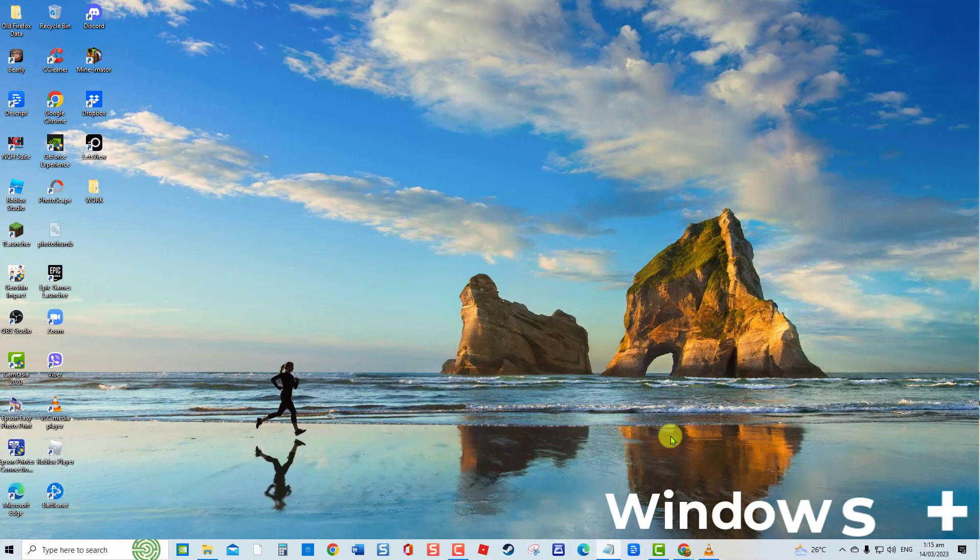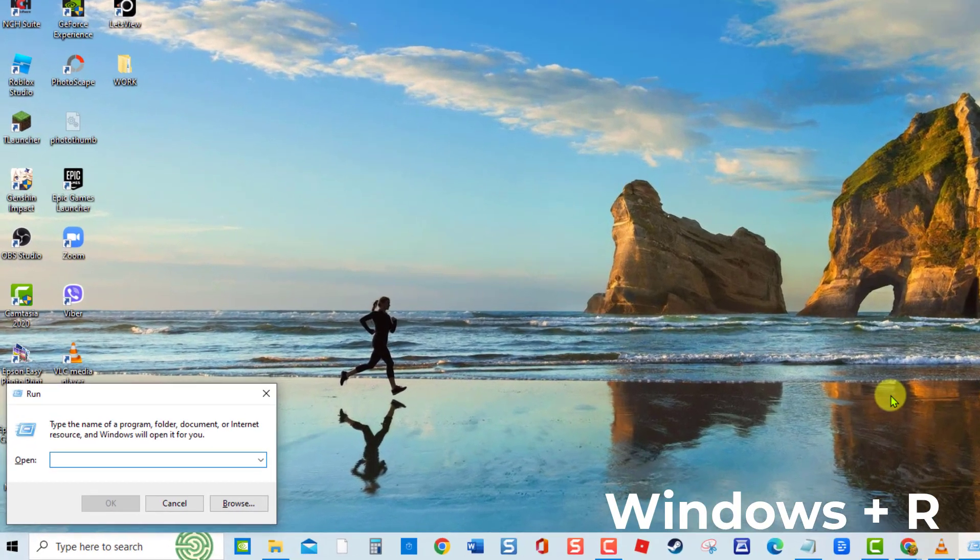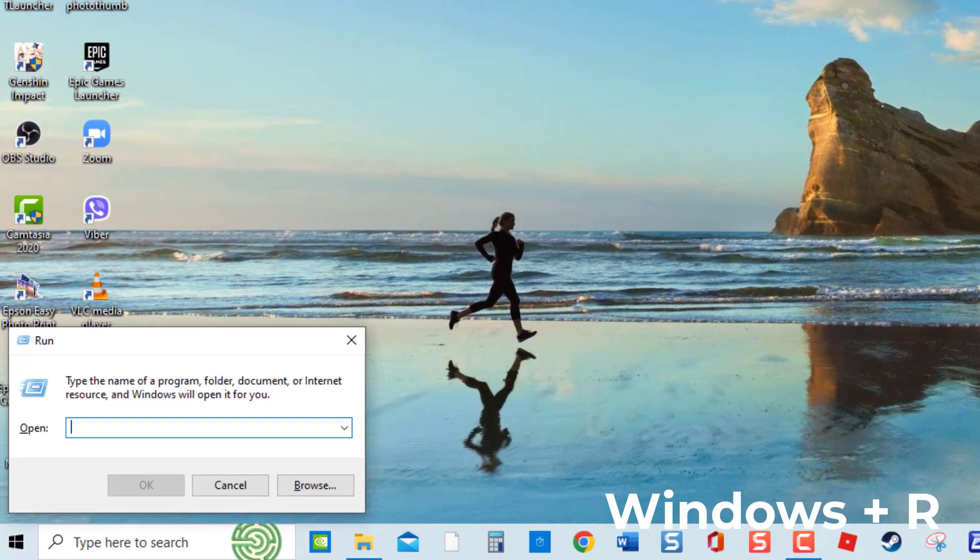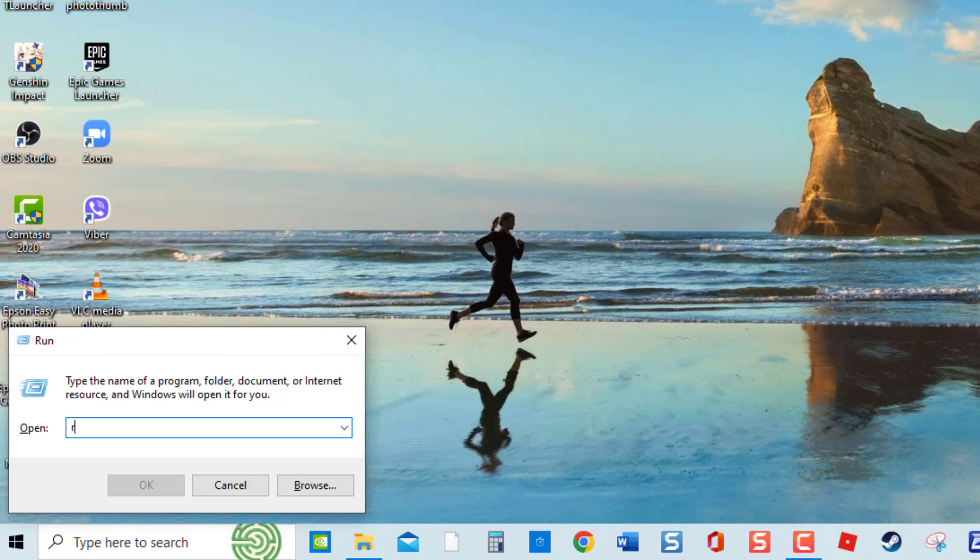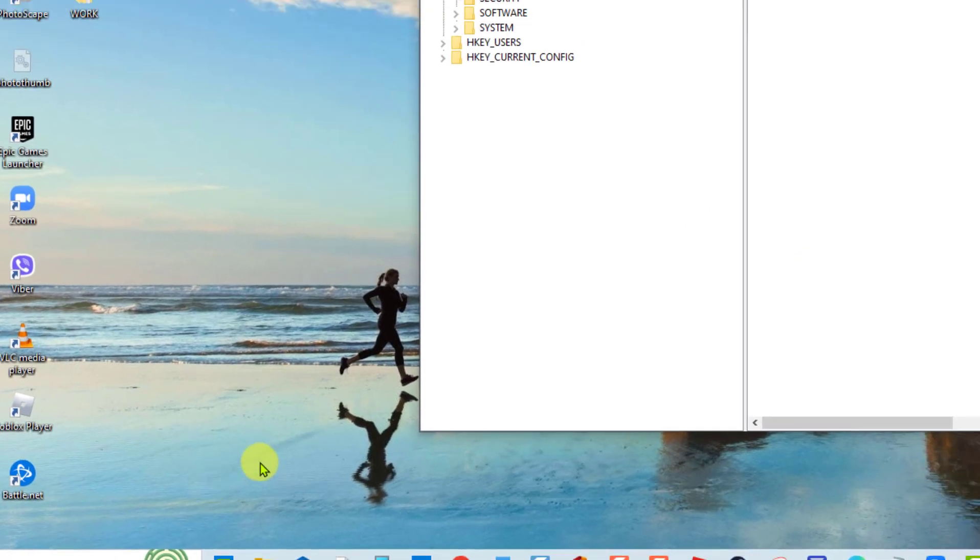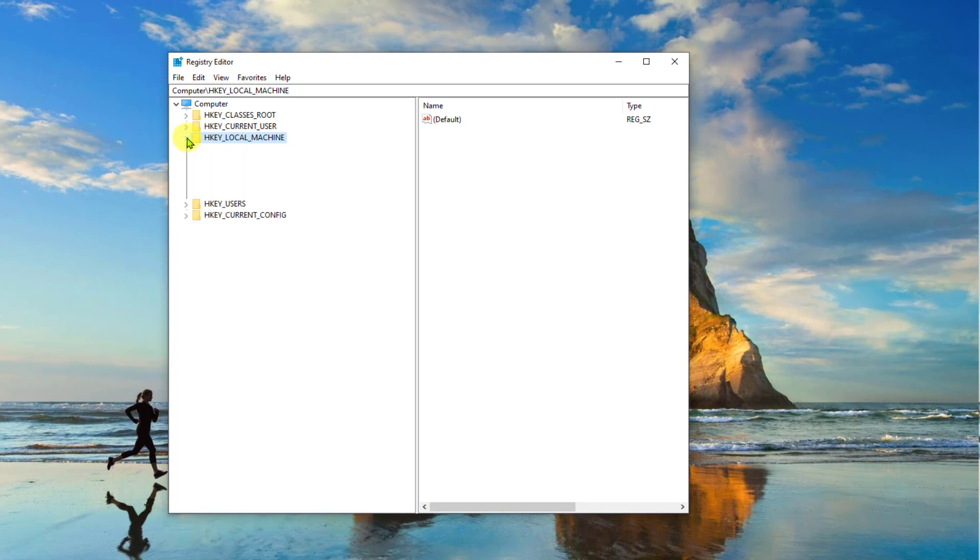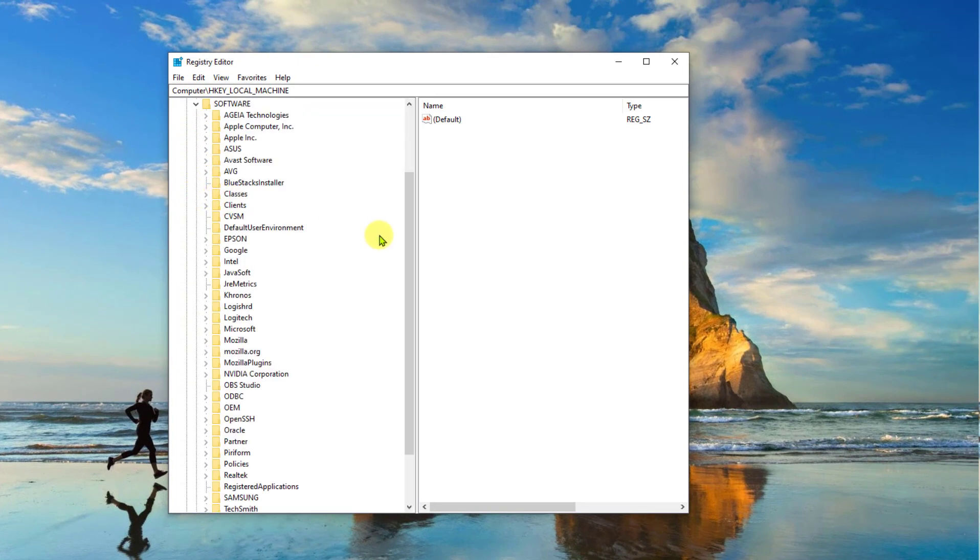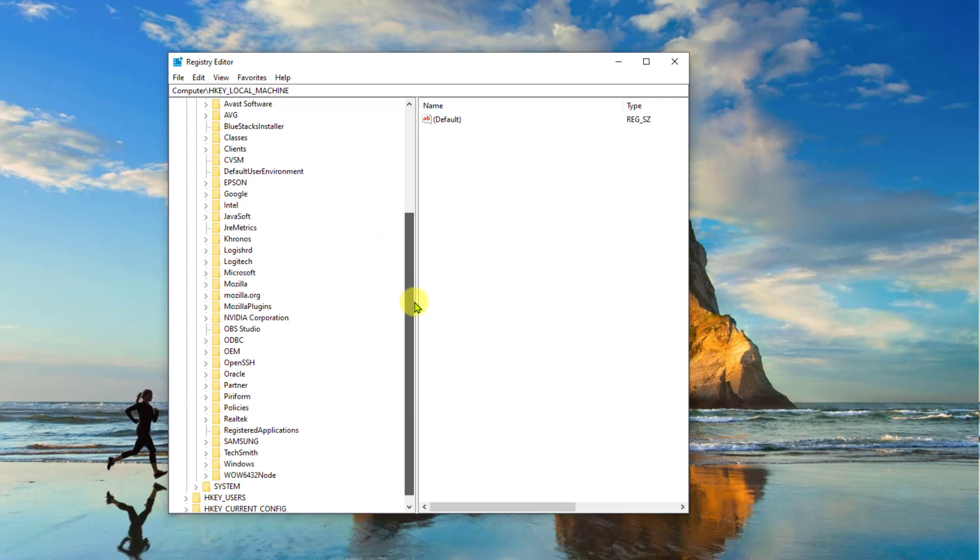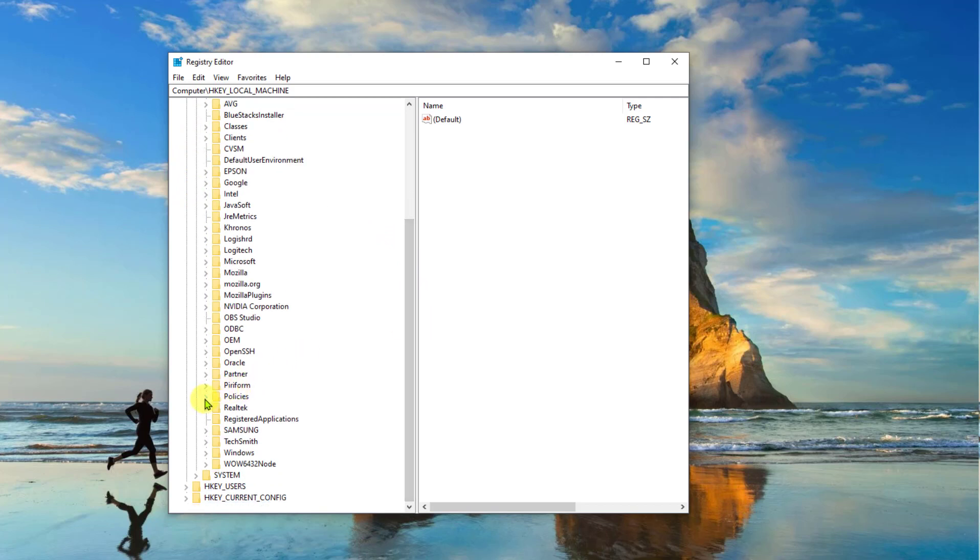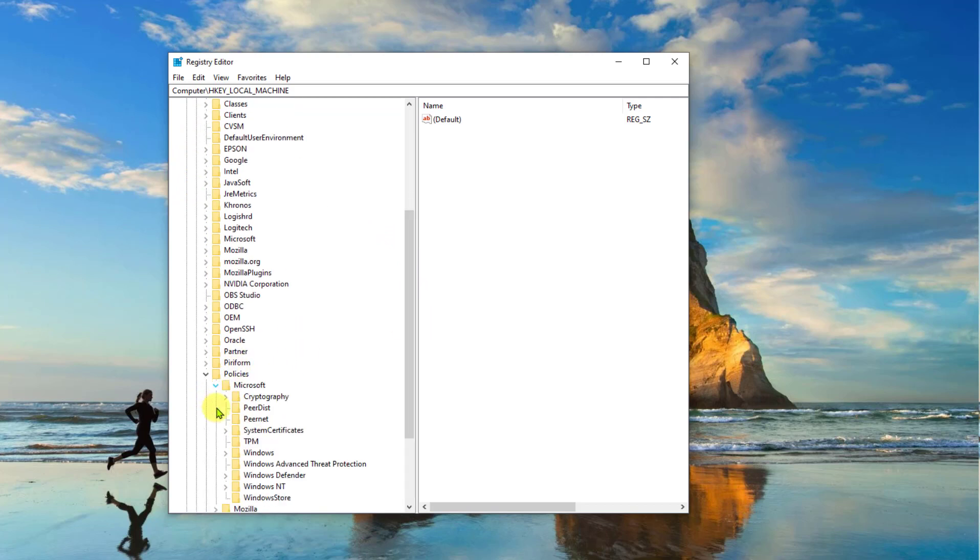At Run Dialog Box, type Regedit and click OK. At Registry Editor Window, click HKEY underscore LOCAL underscore MACHINE. Click Software Folder to expand it. Click Microsoft Folder to expand it. Click Windows Defender to expand it.